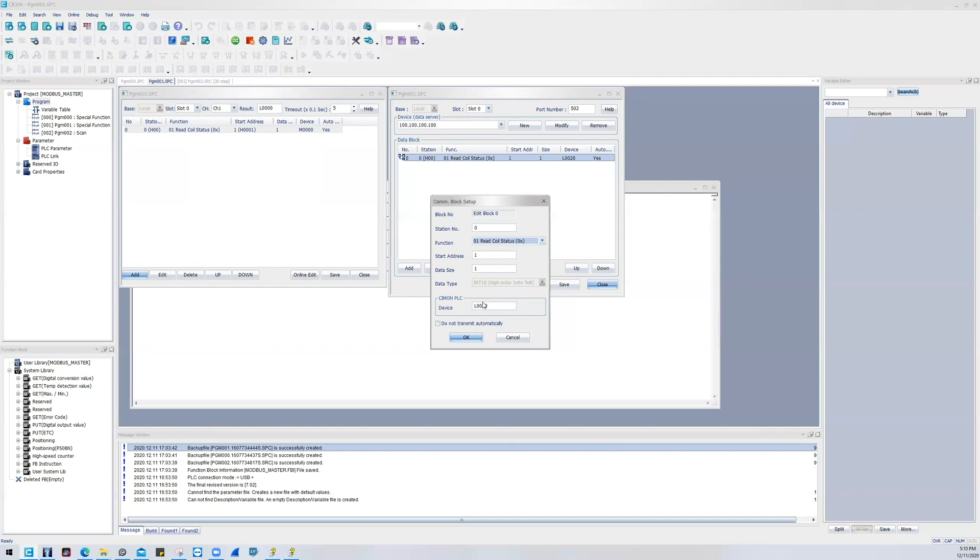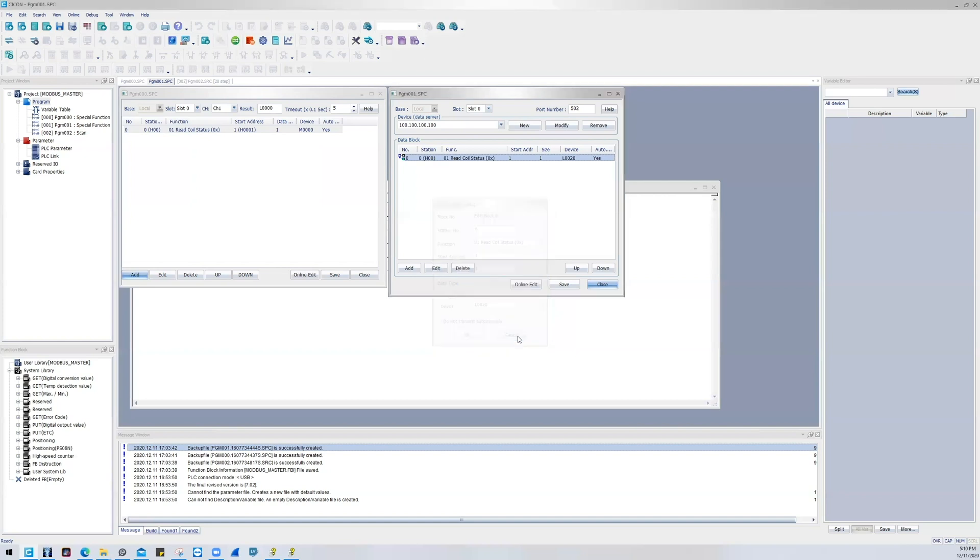And then by default it transmits automatically. So if you don't want it to transmit automatically by default, go ahead and check this box.